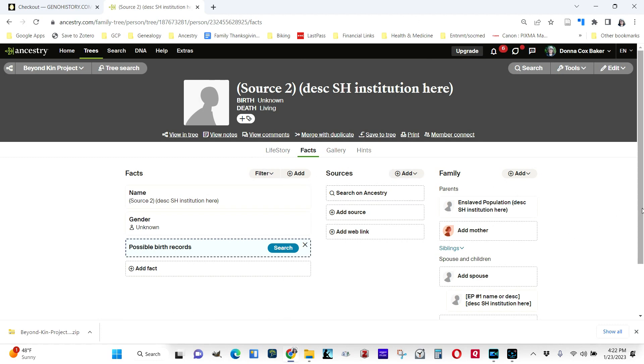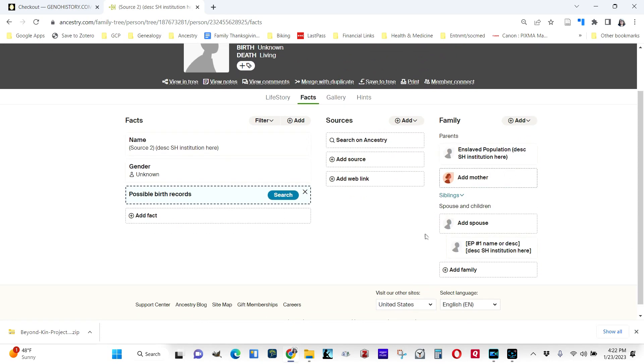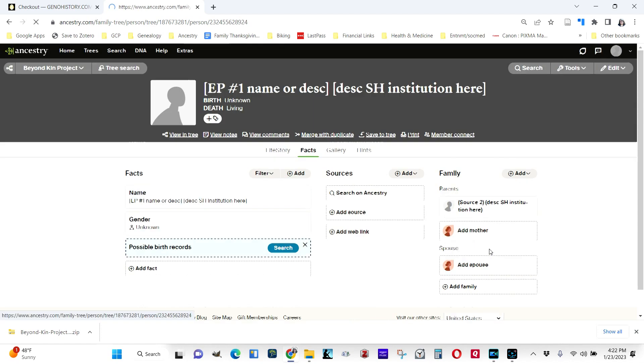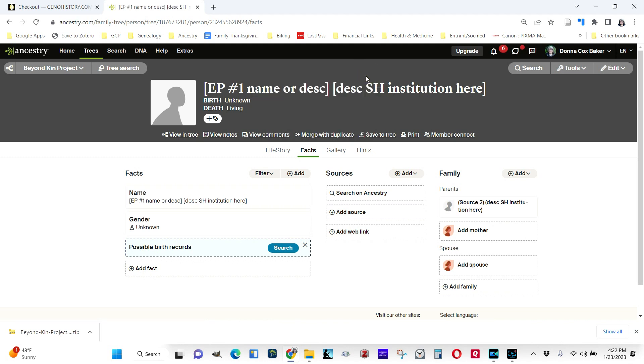And you begin to put in the enslaved population as children on the source record. In this case, I'm going to click on this so you can see, and you'll make as many of these as are appropriate, as many sources first, and then as many enslaved person records as you need.